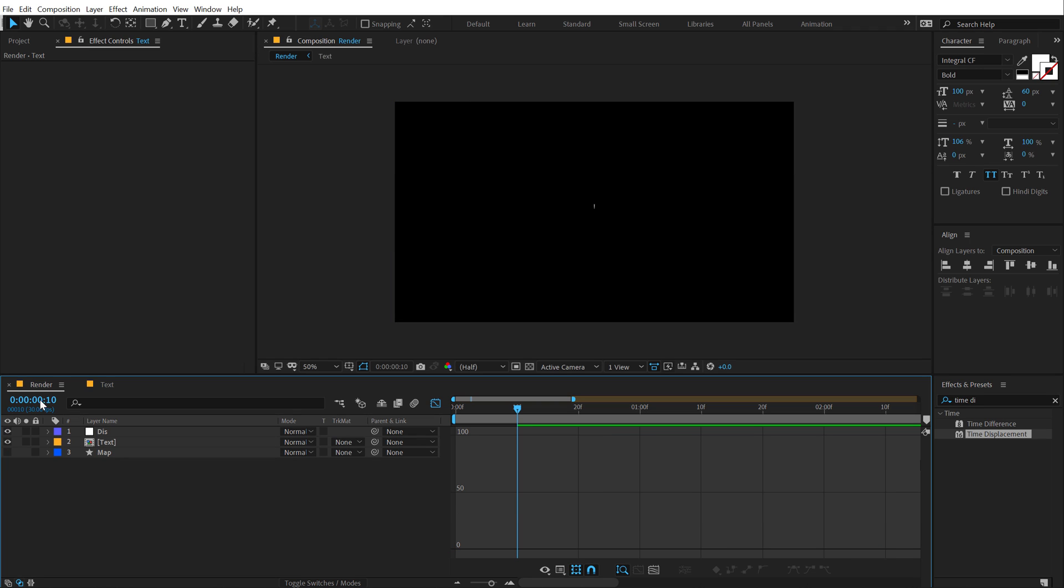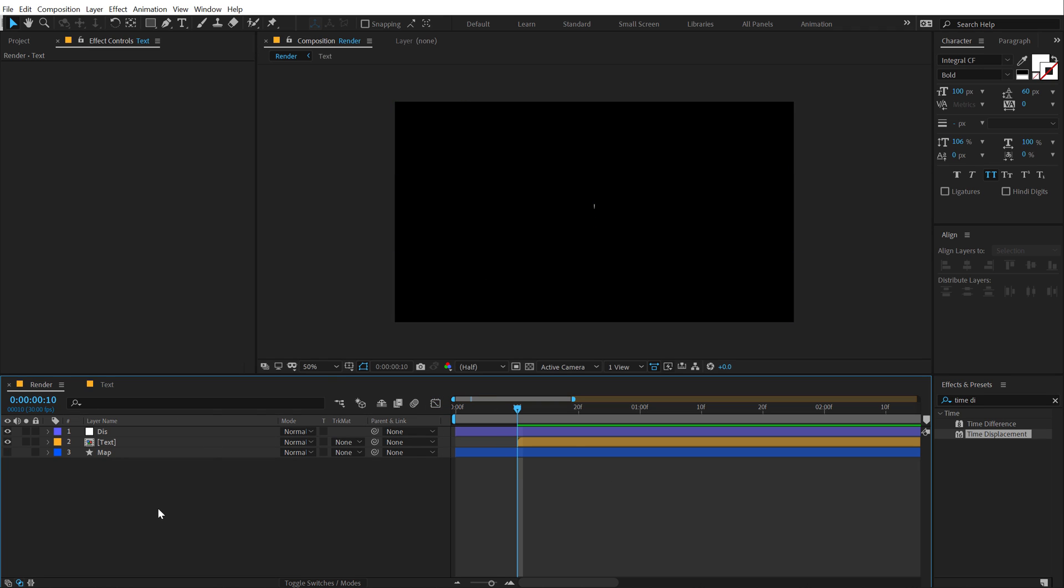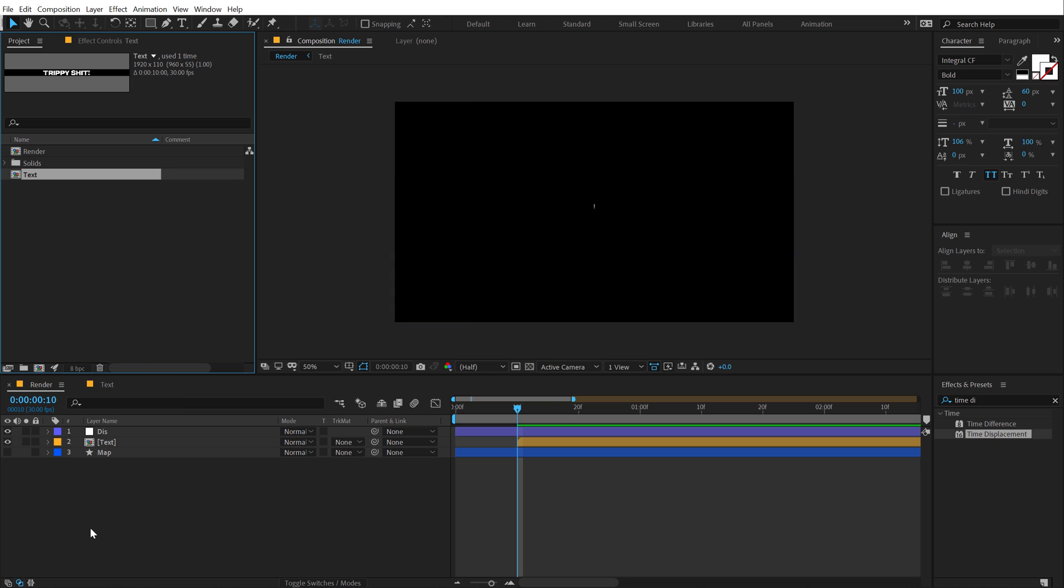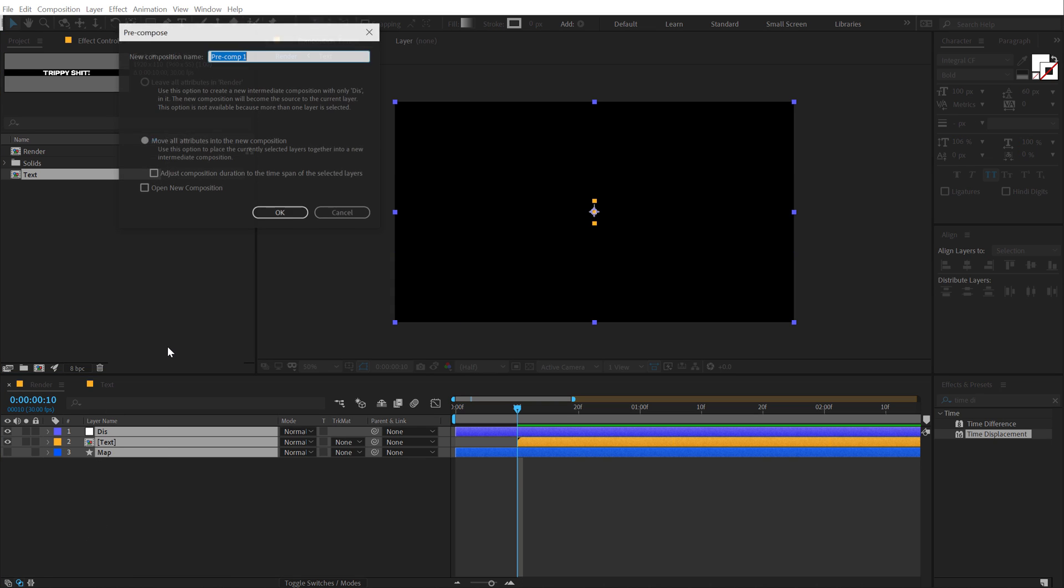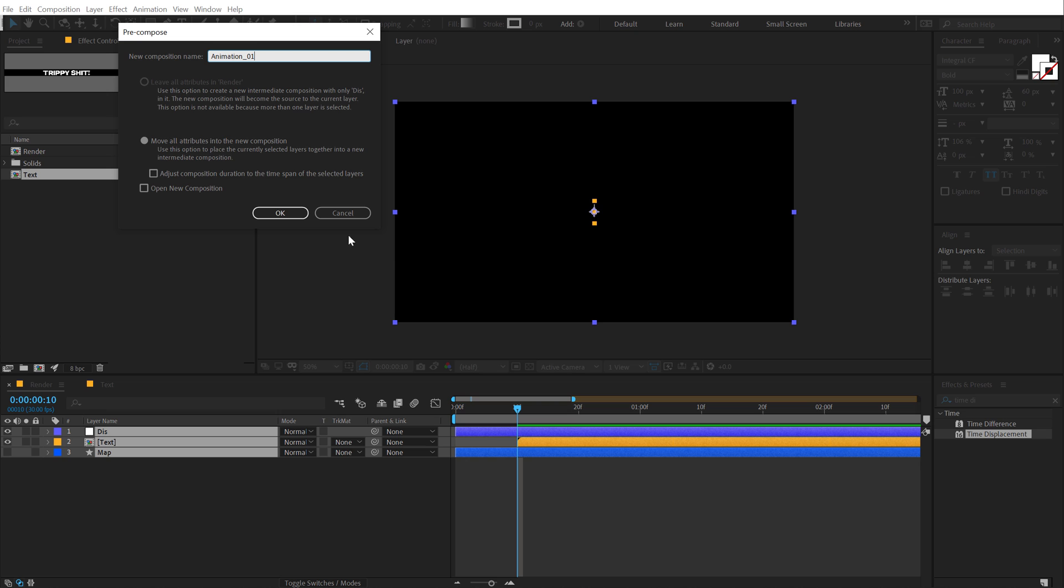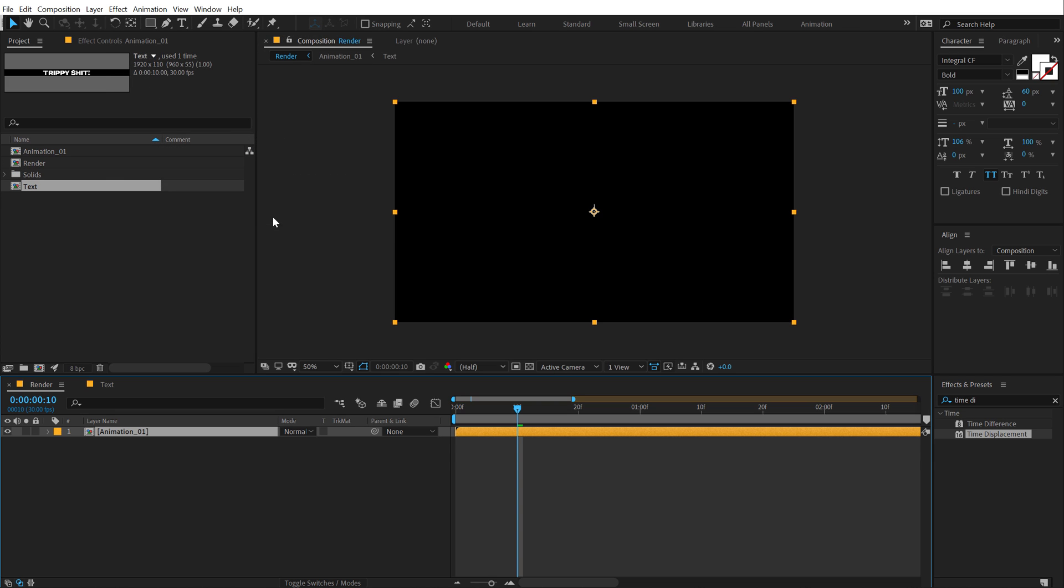Pretty awesome. So our base is ready. Let's develop the complete animation. So I'm going to select all the layers, hit CTRL SHIFT C to pre-compose them. Call this animation underscore 01.